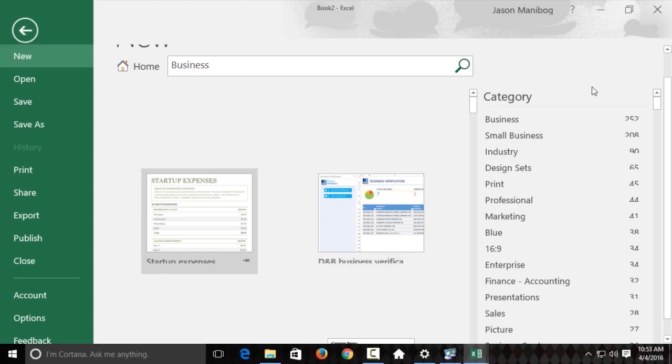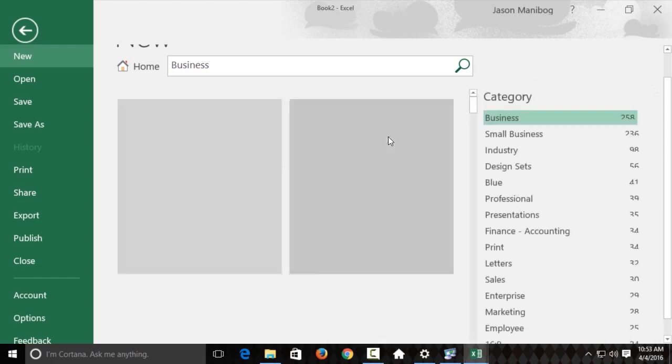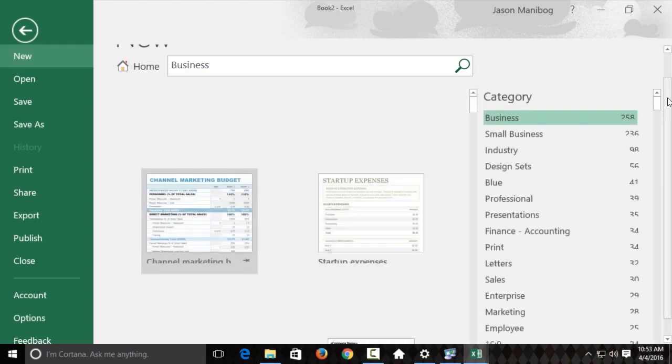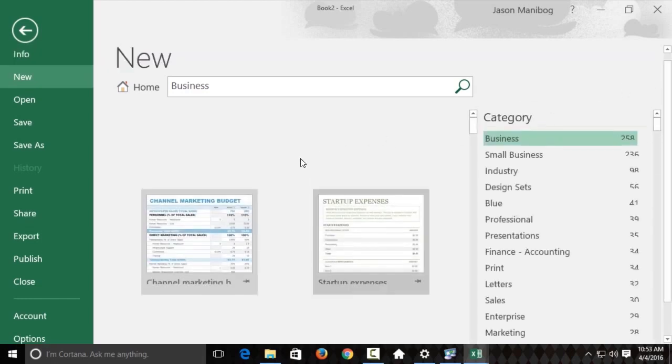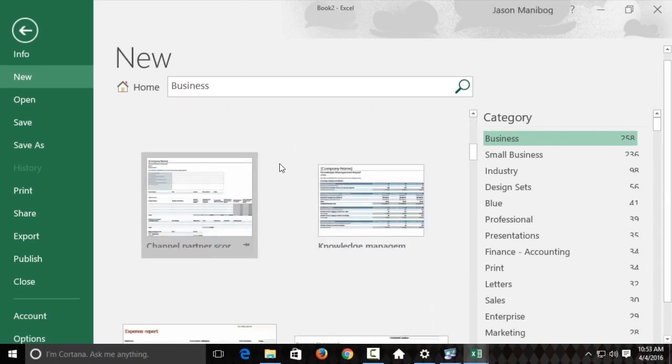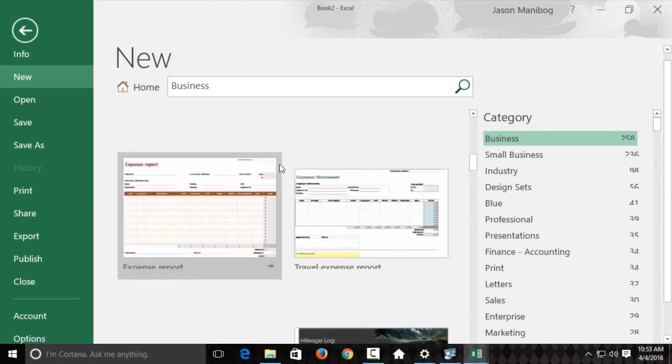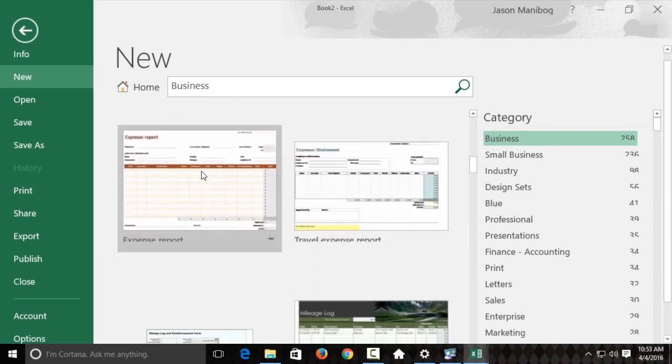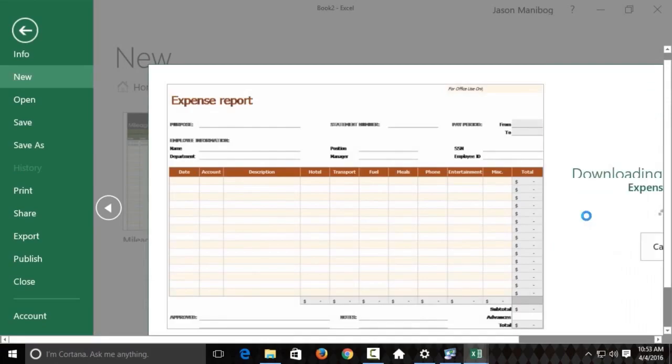You'll notice there's a lot of different categories here. I'm just going to click the Business one, and it'll run a search again. And so, we see a lot of different templates here, and I'll just look for, here's an expense report, so I'll just click on it, and I'll click Create.